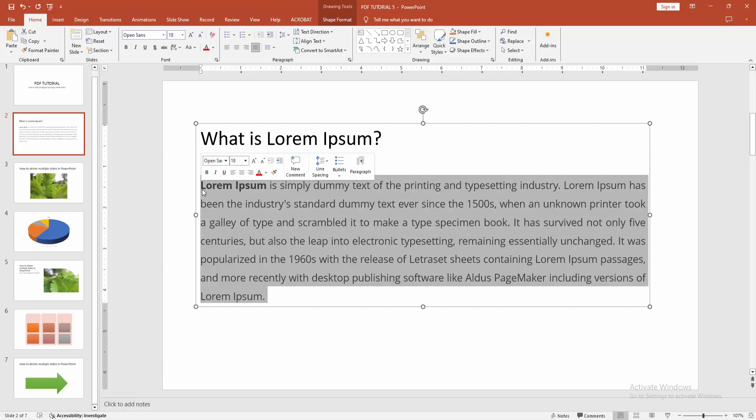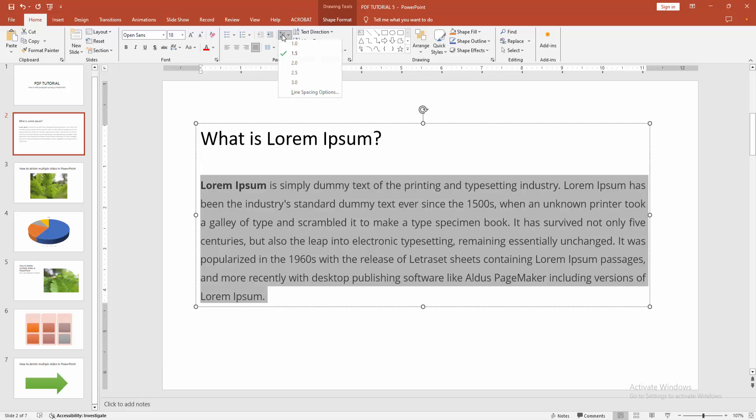Then go to the Home menu and select the Line Spacing option. We can see here the line spacing is currently set to 1.5. If you want to edit or change this, you can add 2.0, or you can add 1.0, as you choose.